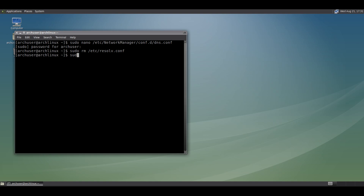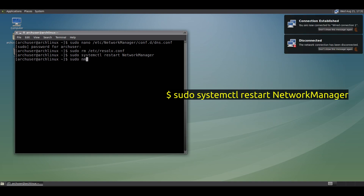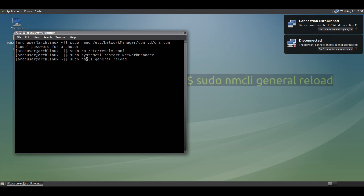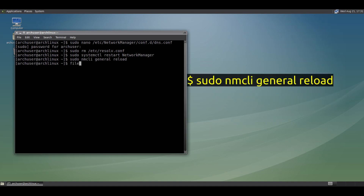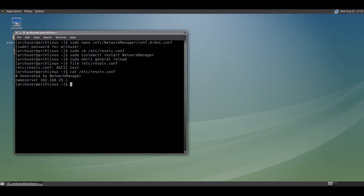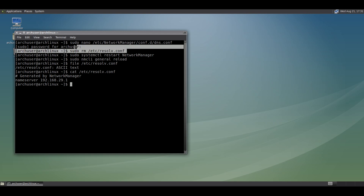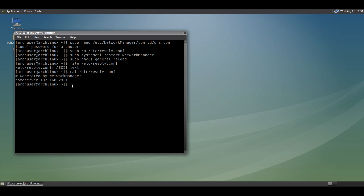Restart NetworkManager with: sudo systemctl restart networkmanager. Optionally, also run: sudo nmcli general reload. Then check the resolv.conf file — it is now a real file, not a symlink. View its contents: it is generated by NetworkManager and the nameserver is your router IP address.